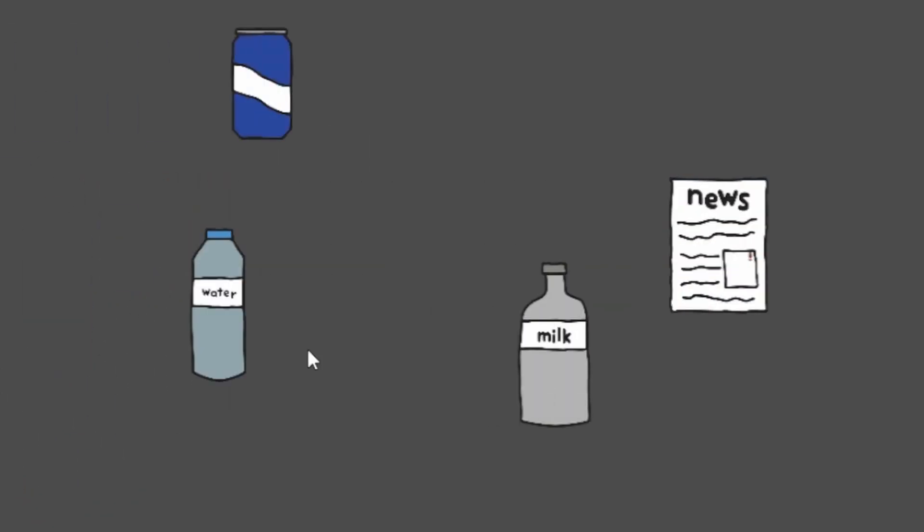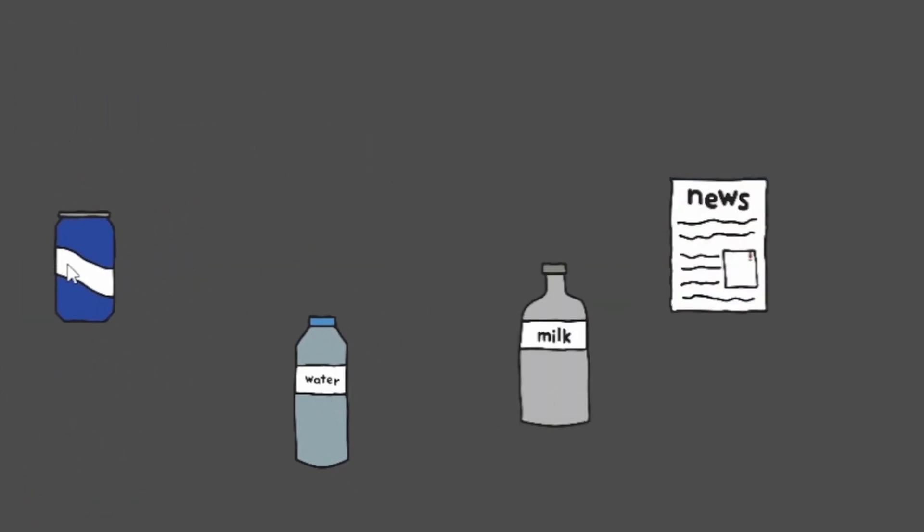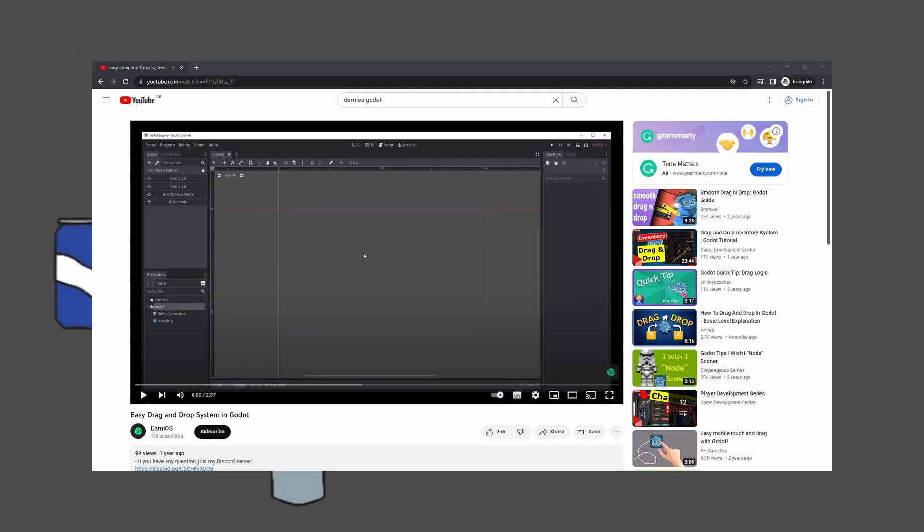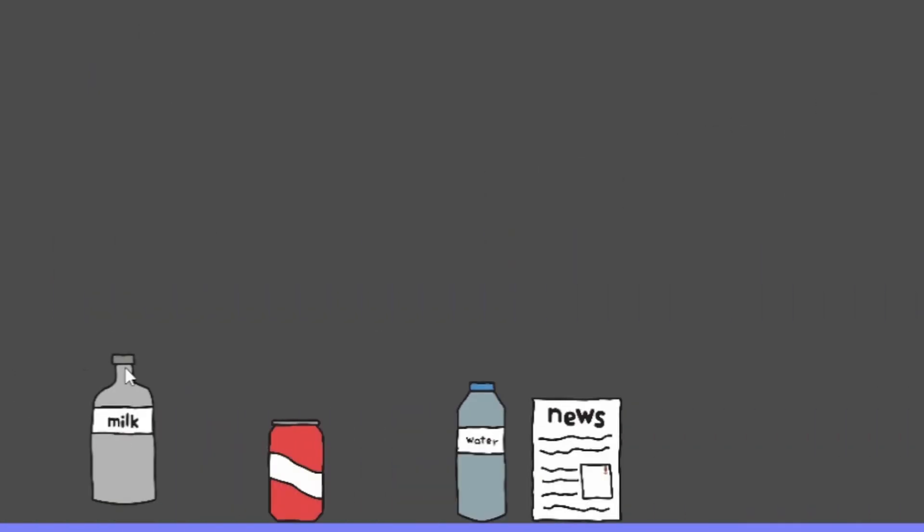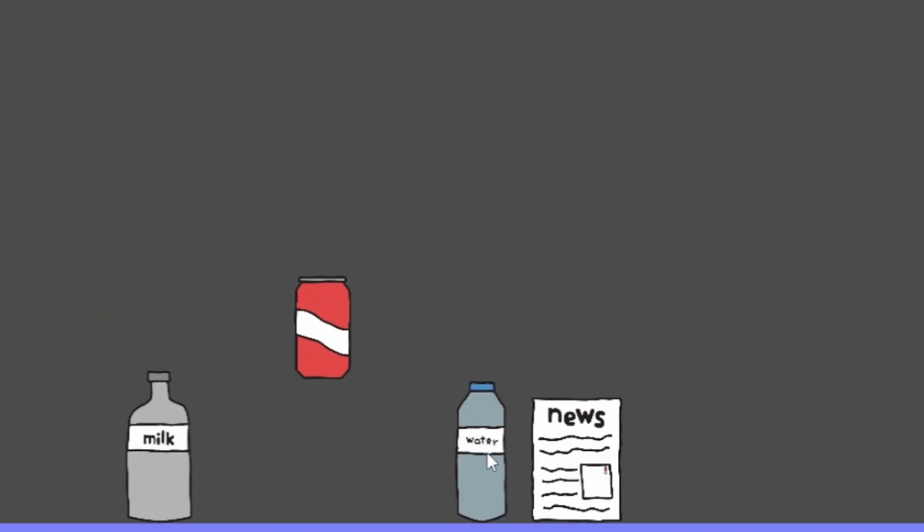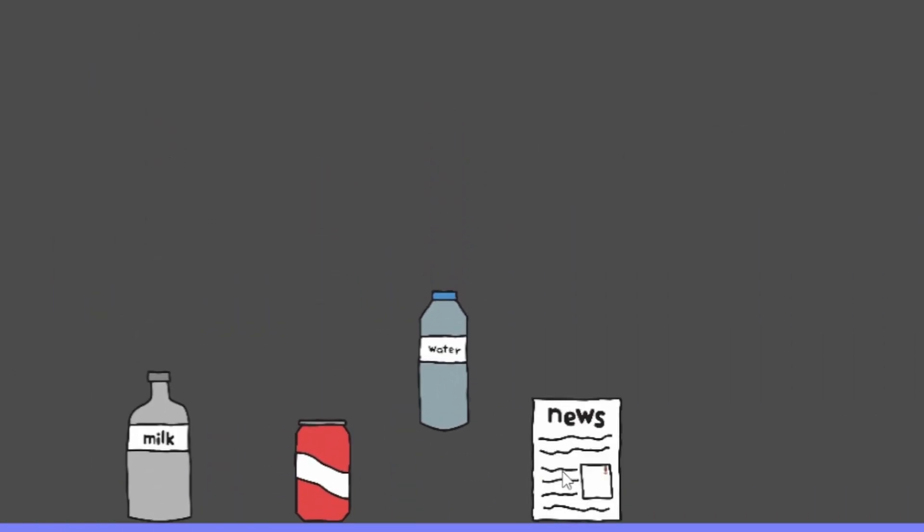I imported the art into Godot and made a drag and drop system based on this one by DamioS. I then added some gravity to the objects so that they fall when they're not selected. I also for some reason made 3 different versions of the can object so I made it so when it spawns it's given a random version.